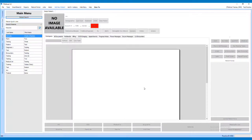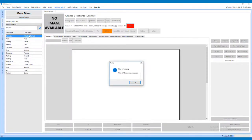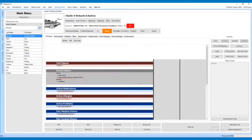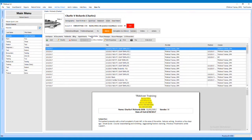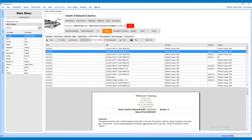There are several areas where a fax can be sent from TrackNet. The first location is the Progress Notes tab of the patient's chart. To send a fax from the Progress Notes tab, first select the encounter to be faxed, then click the Fax button.